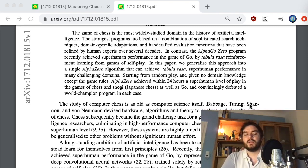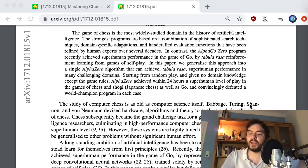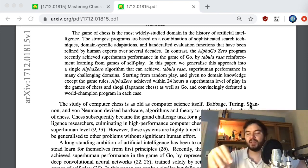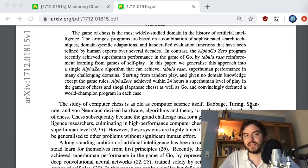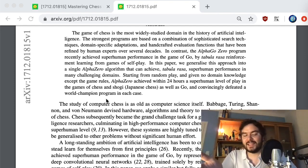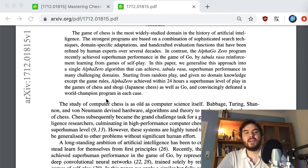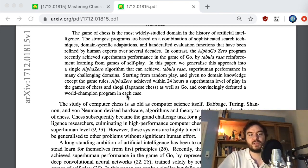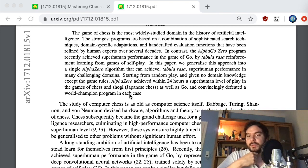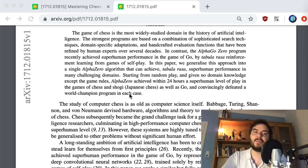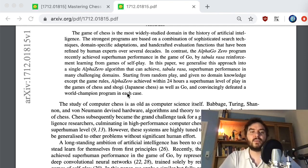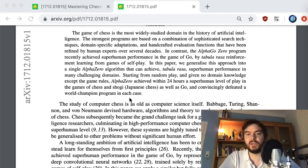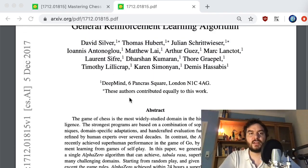They emphasize there is less human tinkering and tuning. They speak about defeating a world champion program in each case — for chess that's Stockfish, and they also mention Elmo and AG Zero as other game-solver programs that are actively developed. These were apparently the world champion programs in their respective games at the time.